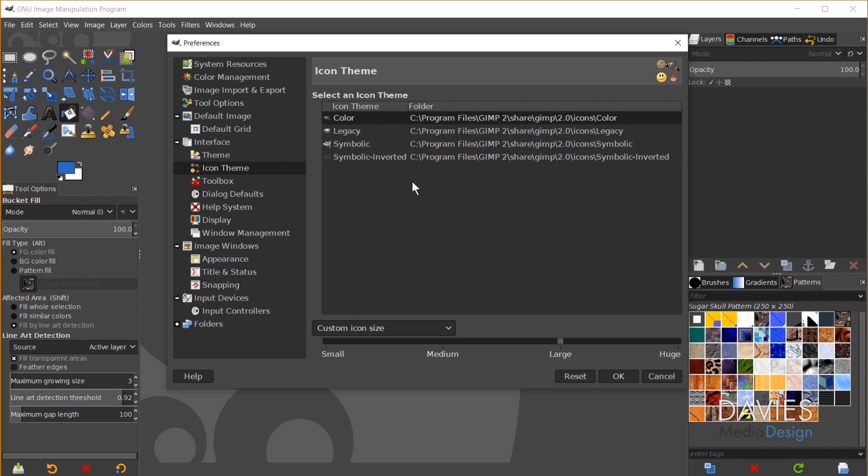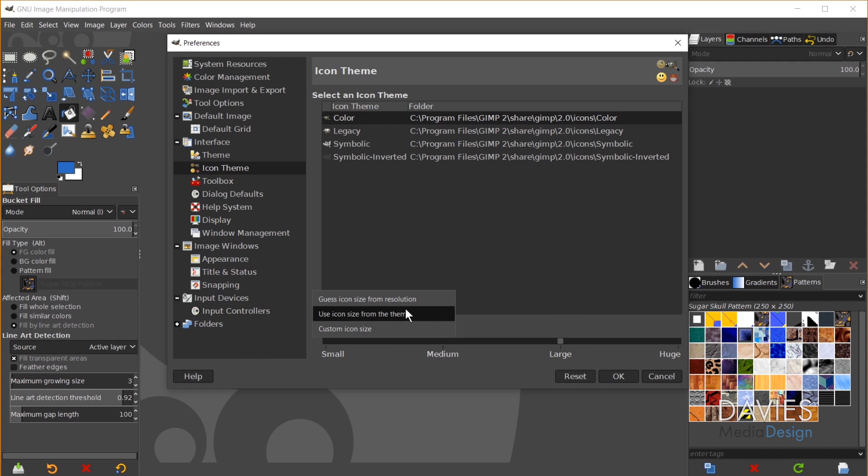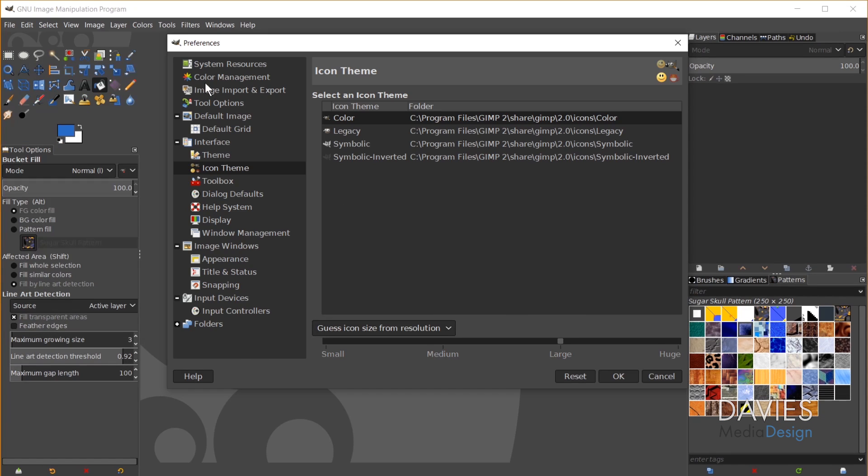Moving on to adjusting the size. So my icons are set to large right now. If you come over here there's a drop down. You might have yours set to Guess Icon Size from Resolution. That is going to change your icons based on the resolution of your computer screen. So these are kind of small. I don't like the way that looks, and a lot of you might also be experiencing small icons like that.